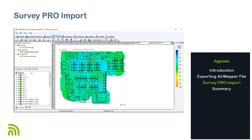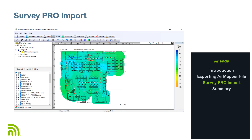After the conversion is complete, the survey project is displayed on my screen. From here, I can apply filters, change thresholds, generate reports, and use all of the other functionality available in Air Magnet Survey Pro, just as if I performed the site survey using Air Magnet Survey Pro.